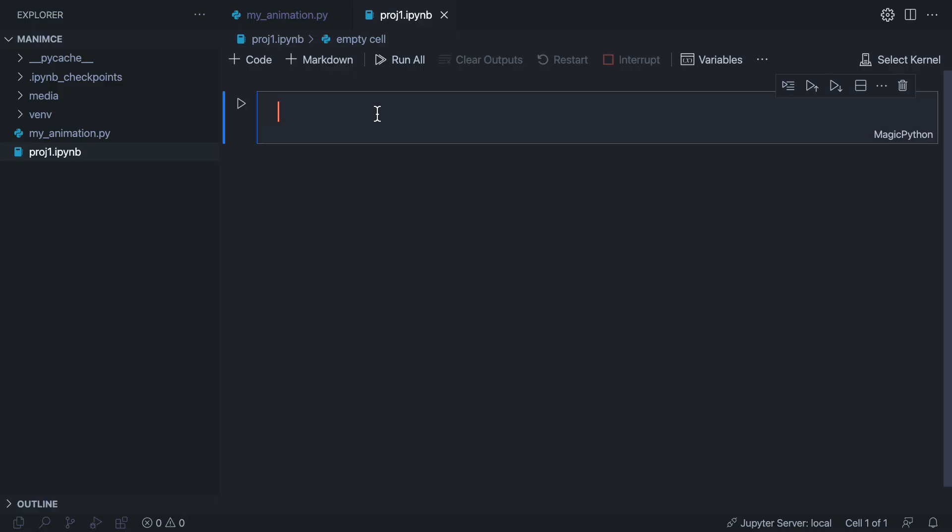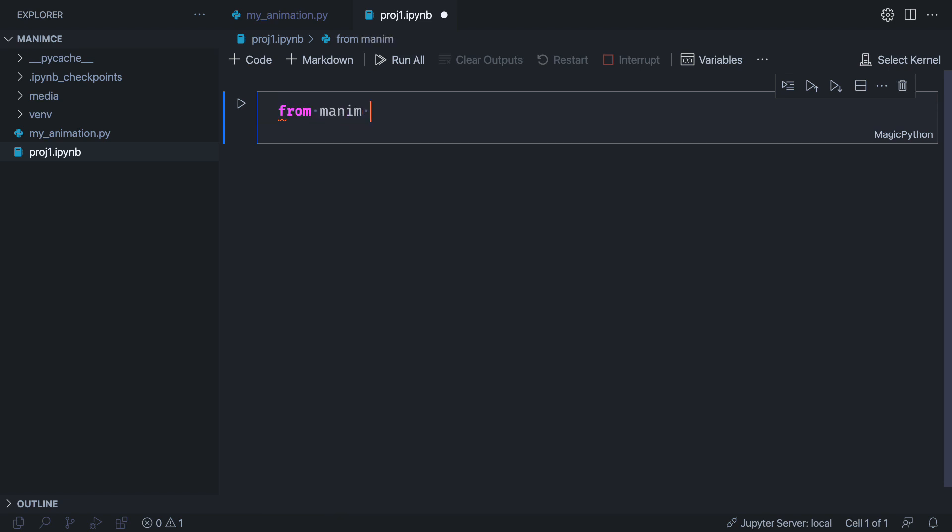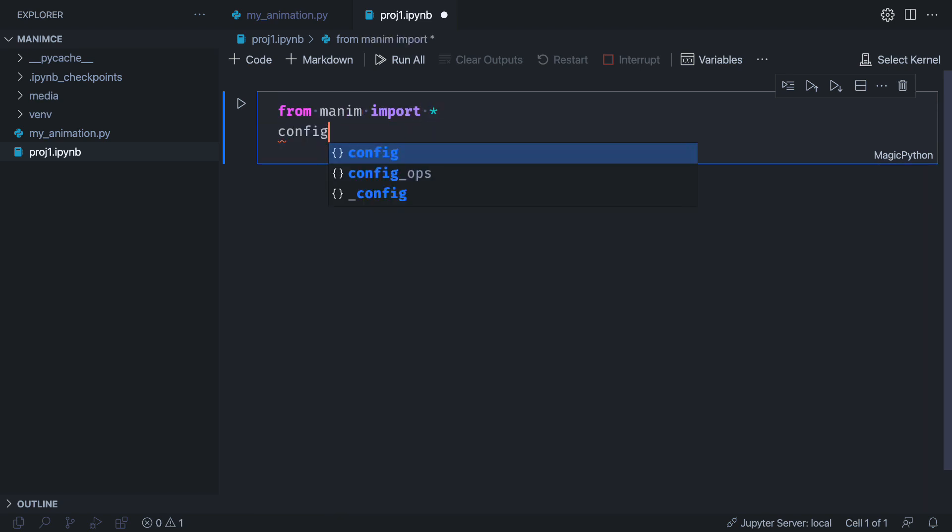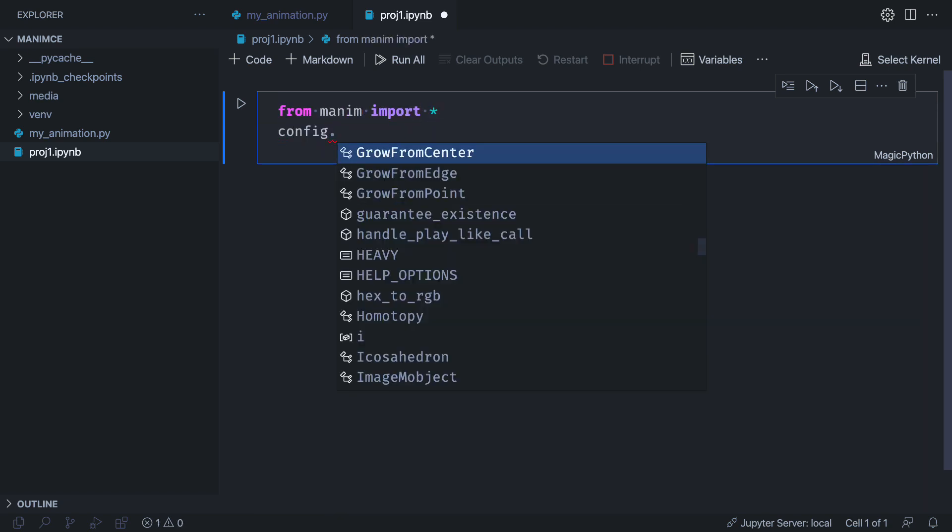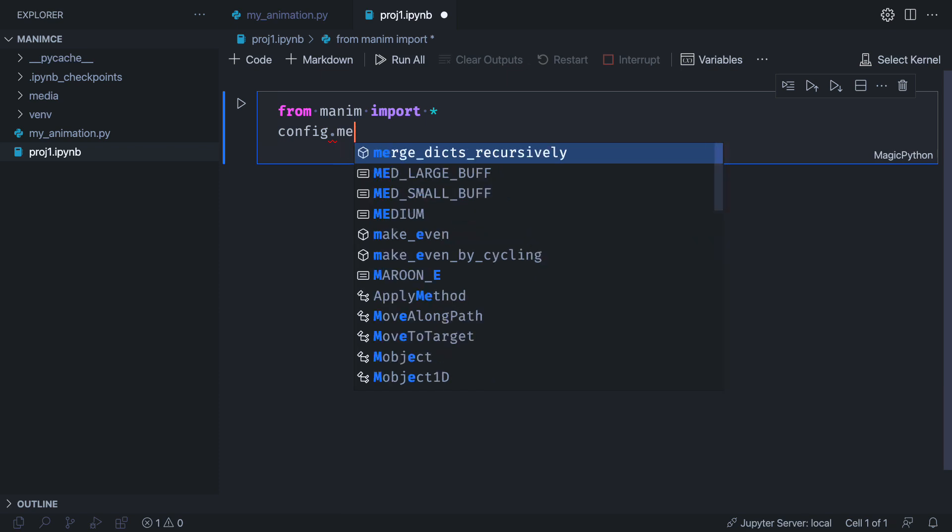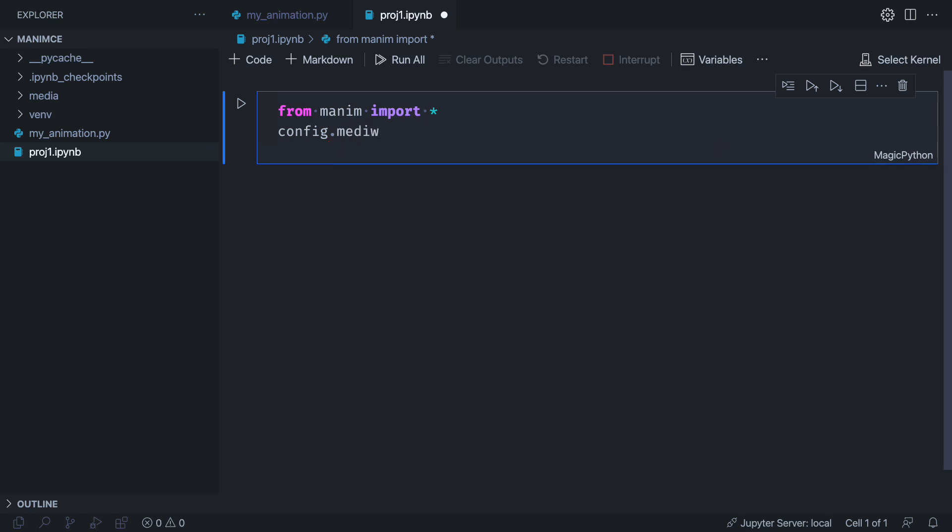The first code block, as I explained at the beginning, must be the Manim import. The meaning of the second line has to do with the size of the preview provided by Jupyter. What it means is that the preview is going to take 100% of the available width. You can play with other values.